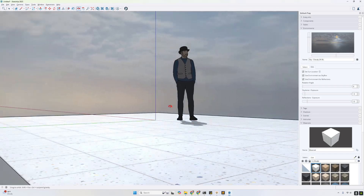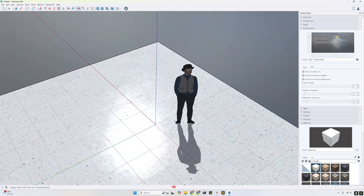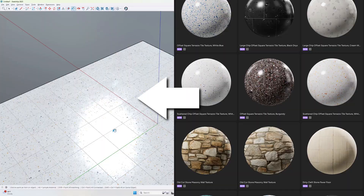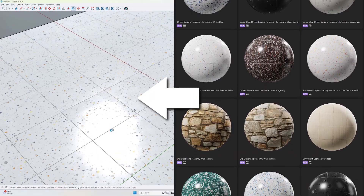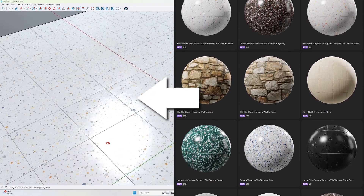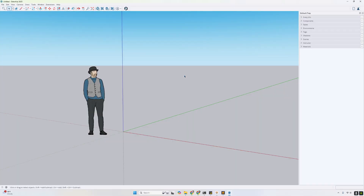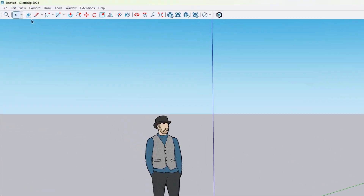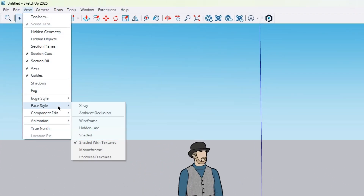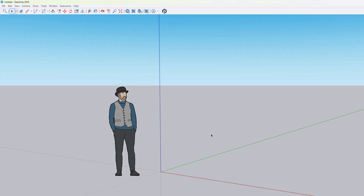Hi, this is Patrick from Polygon here to show you how to get the best quality out of your Polygon textures in SketchUp 2025's Photoreal Face Rendering Mode. This is a PBR or Physically Based Shading mode to bring more realism to your SketchUp viewport.